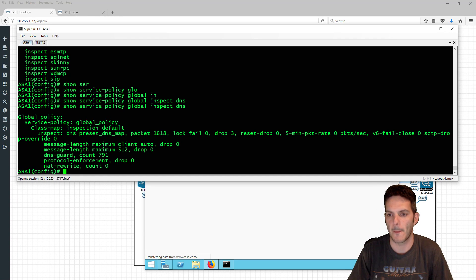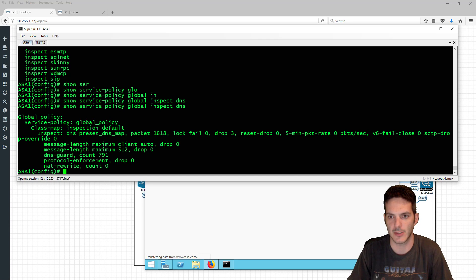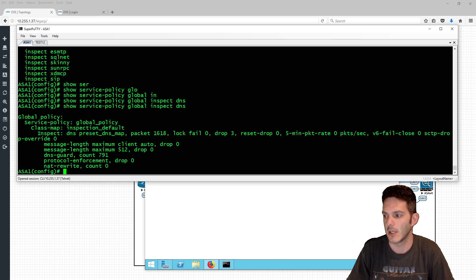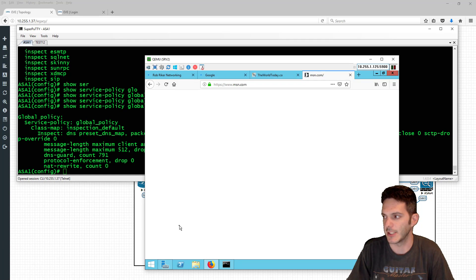Now we're going to dive into domain-level filtering, which uses the same logic as URL filtering at the global and interface levels, except this time we're matching on the DNS information.